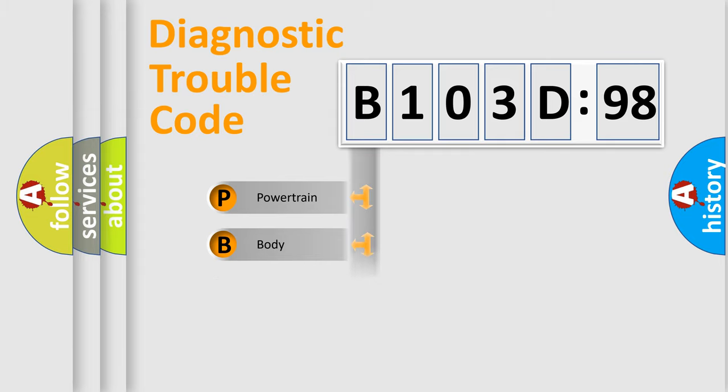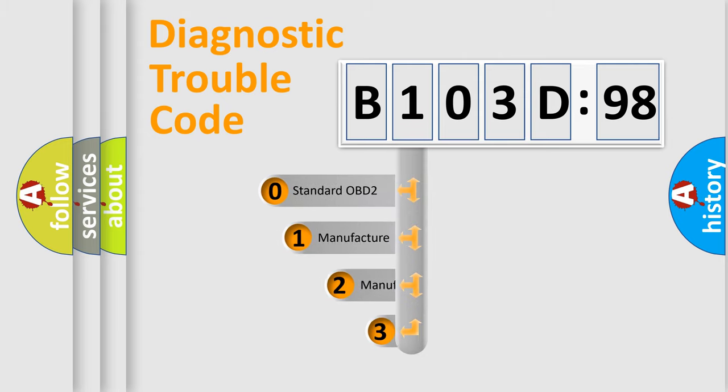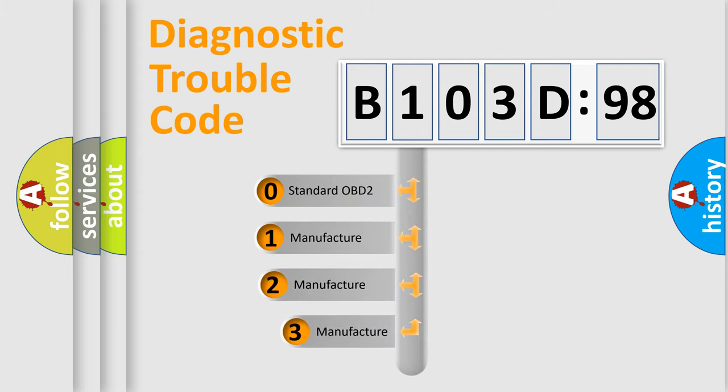Powertrain, Body, Chassis, Network. This distribution is defined in the first character code.